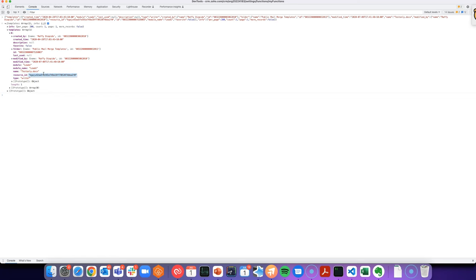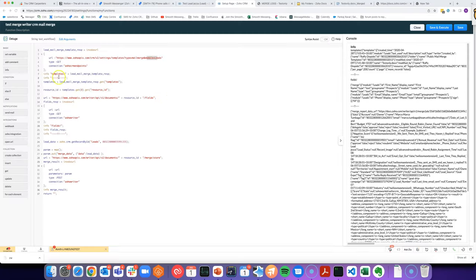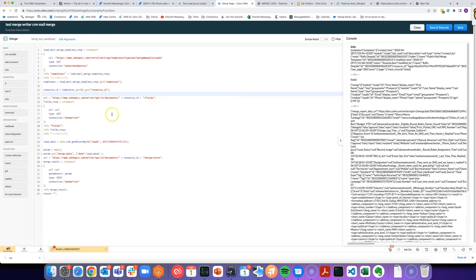This is the critical part because with this resource ID, we can then use it to communicate with the Zoho Writer API. You can see here in the next step, we're using the resource ID to get the fields for that particular template.